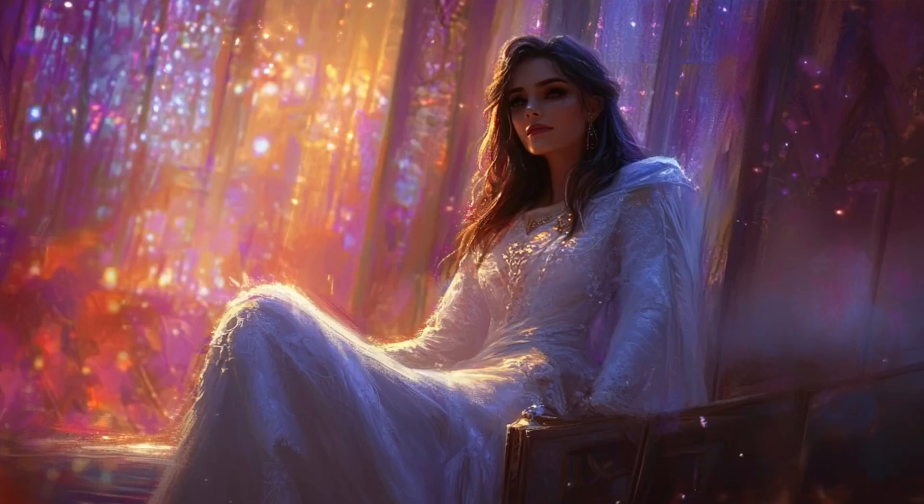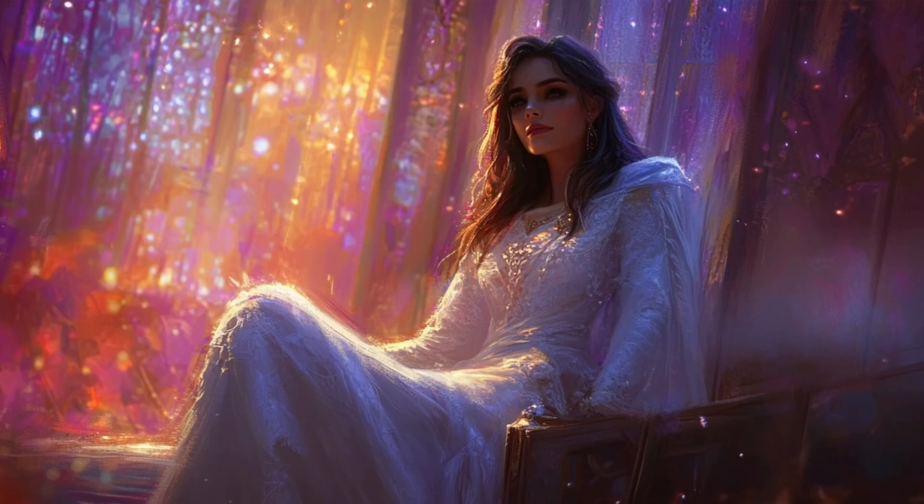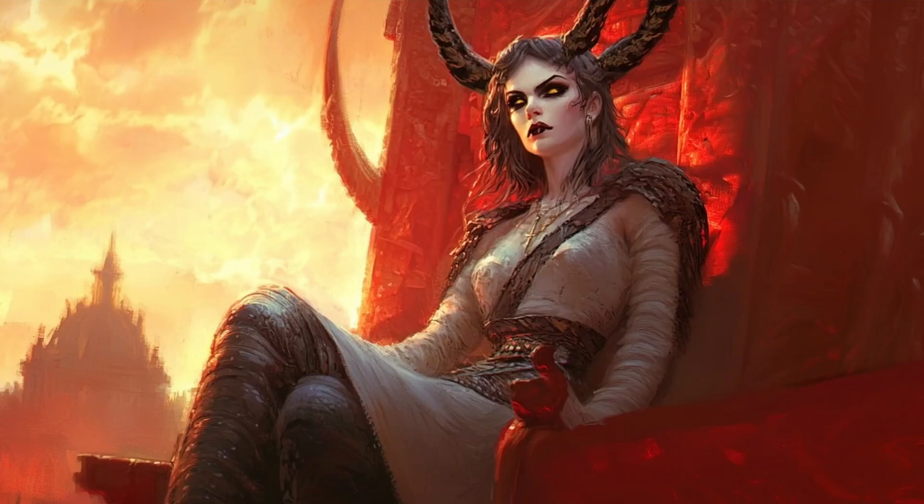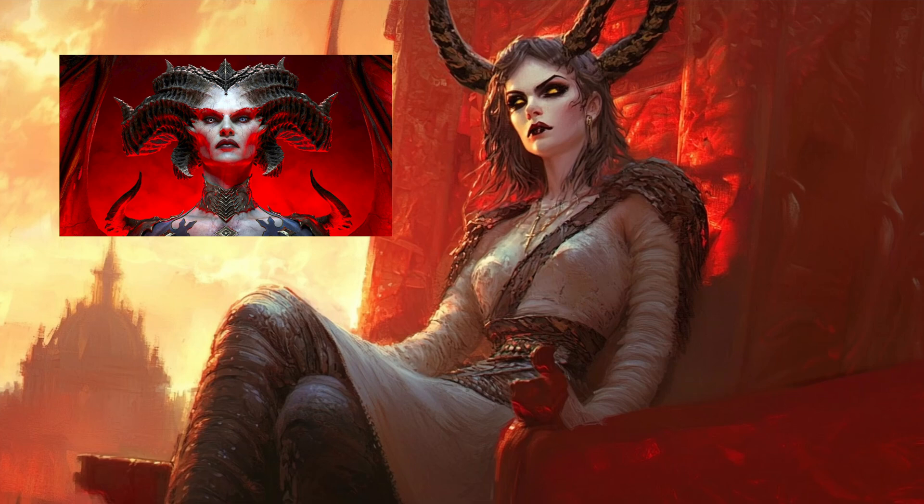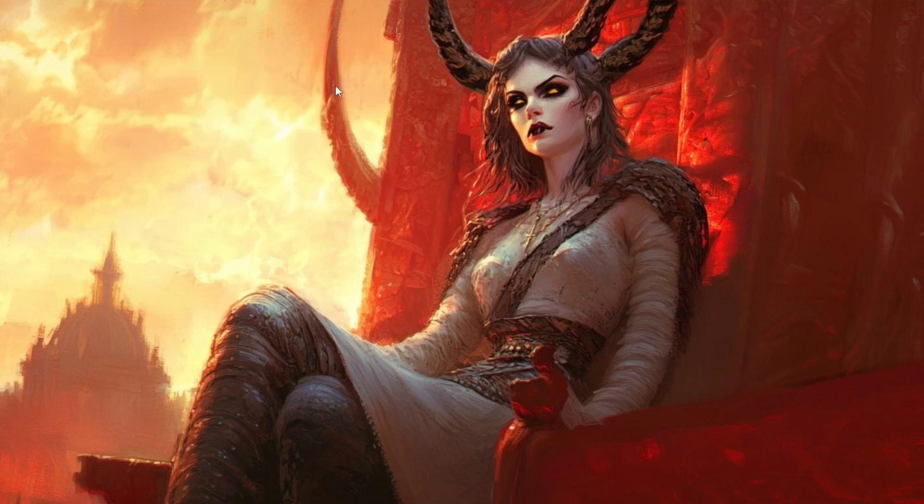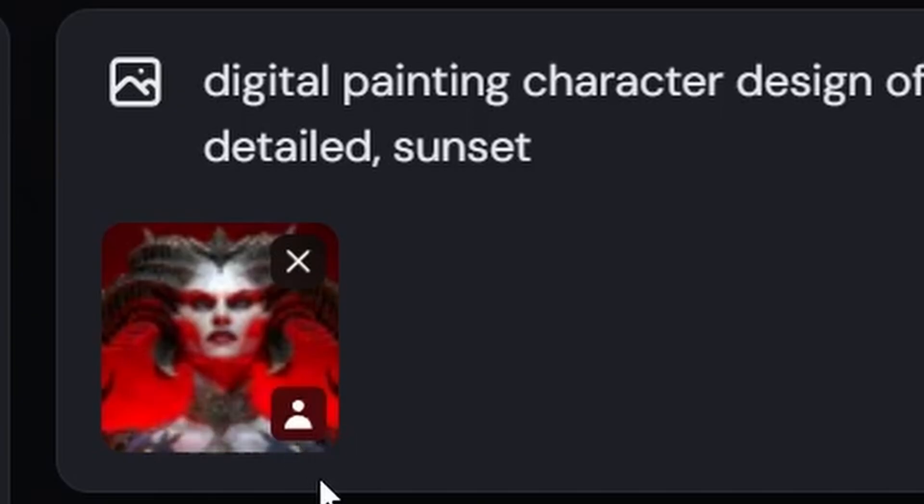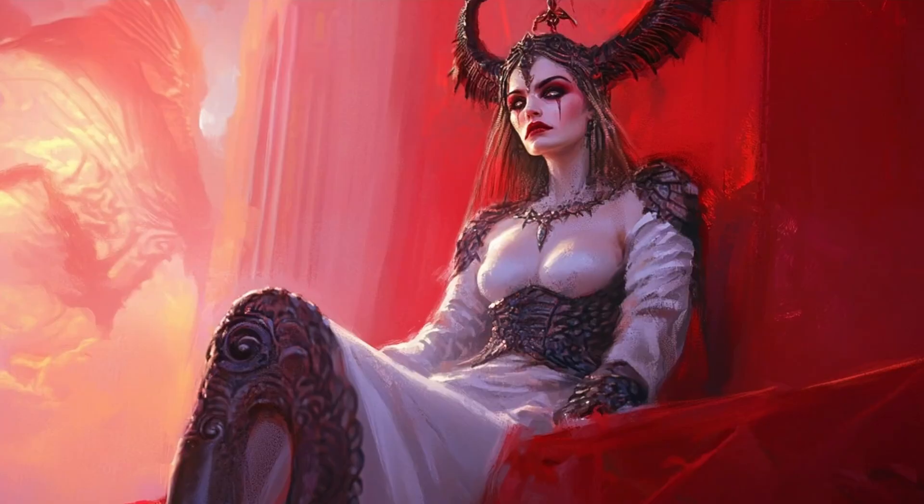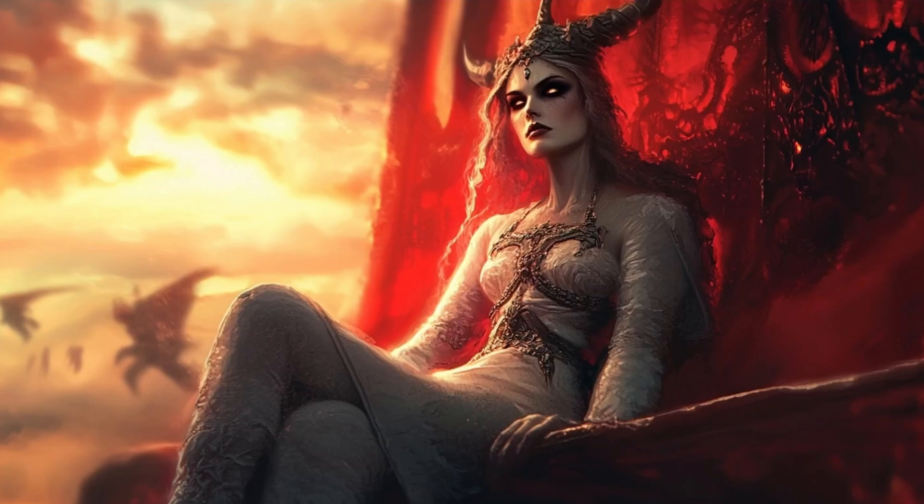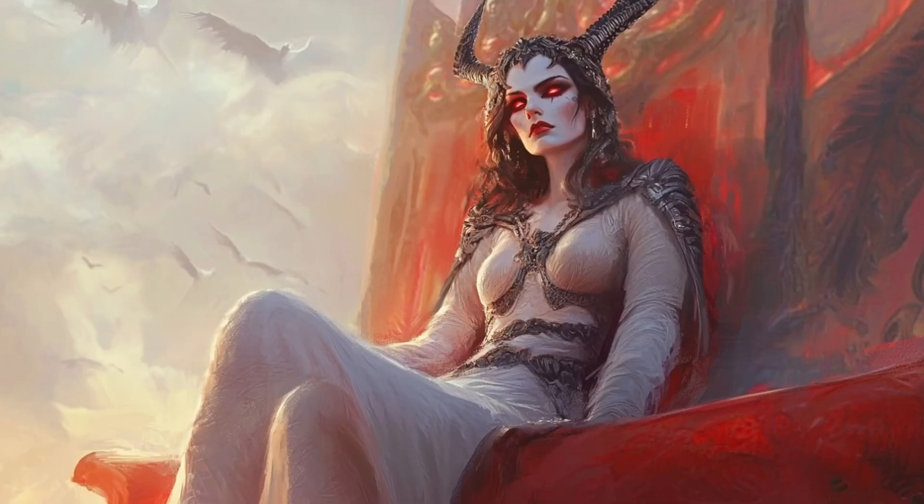However, I played also around with other functions. For example, I uploaded this kind of image here from Lilith, from Diablo 4, and I got this result where I used it, as you can see with this little icon here of the character as a character reference, which also took a little bit of color reference in here and gave me these beautiful results. They don't look 100% like Lilith, but they take a lot of inspiration. And because of that, give a very dramatic, beautiful kind of demon queen sitting on her throne. I have to say, this is pretty amazing as a result.